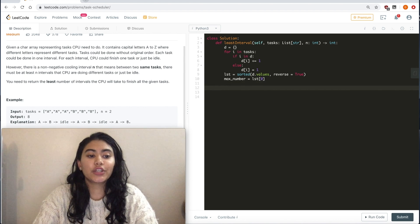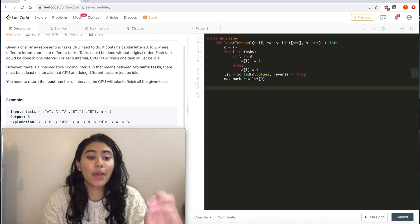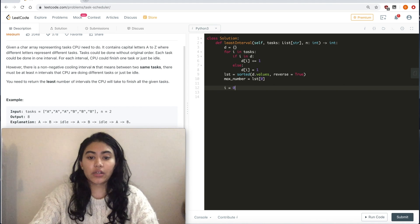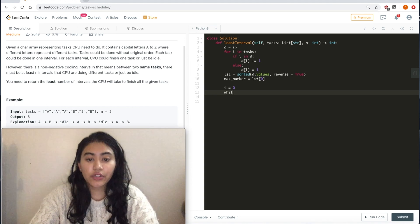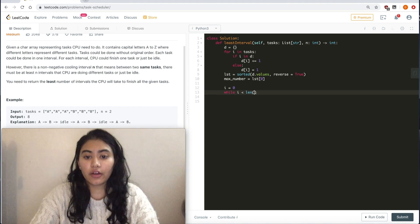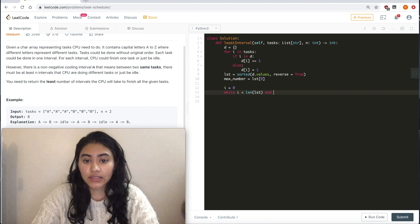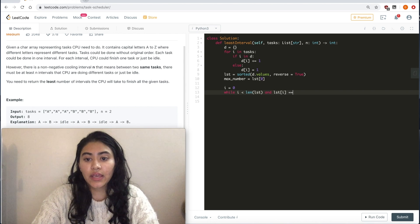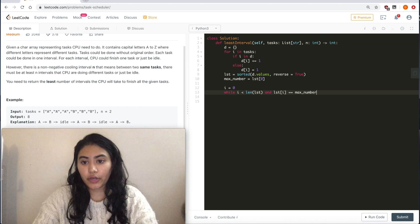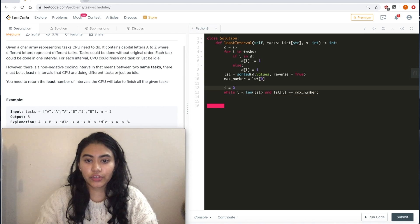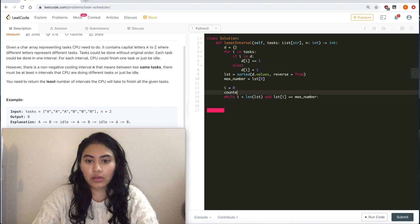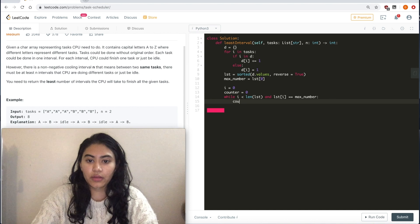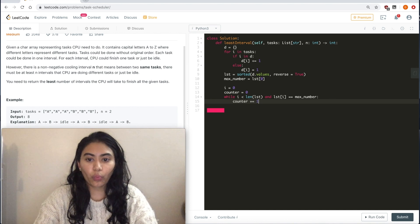But now we want to actually go ahead and see how many of these max numbers we had. So initialize i to 0, while i less than the length of LST, and LST of i equals max number, I want to keep a counter here. Counter plus equals 1, i plus equals 1.